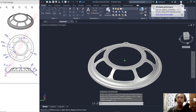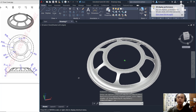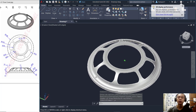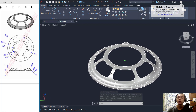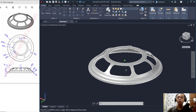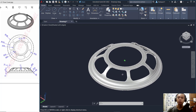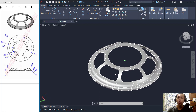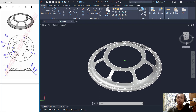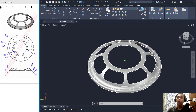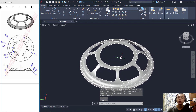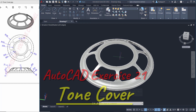We have now completed this 3D model for exercise number 21 with AutoCAD software. If you have any questions about this tutorial, please comment below this video.